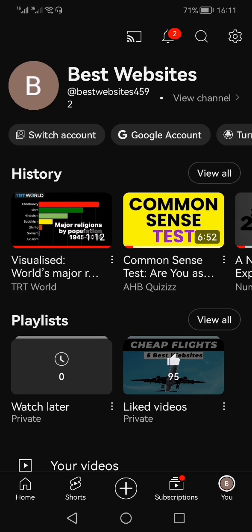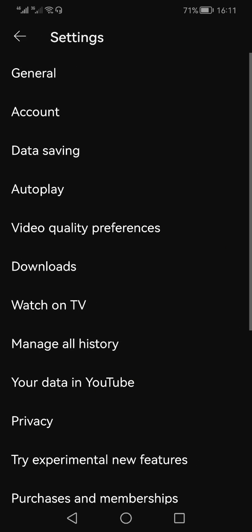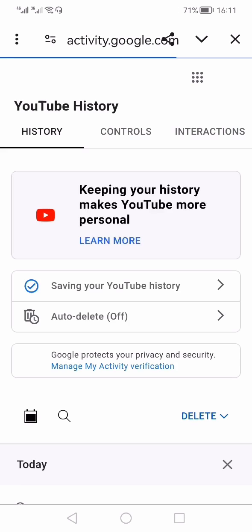On the top right-hand side you will see the option of Settings — you need to click that. Within the Settings page, you need to look for 'Manage All History' and click that.